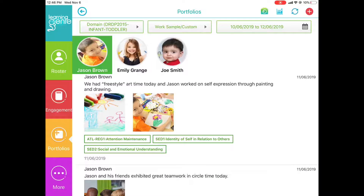You can also toggle between children to switch to a different child's portfolio simply by clicking on that child's picture.